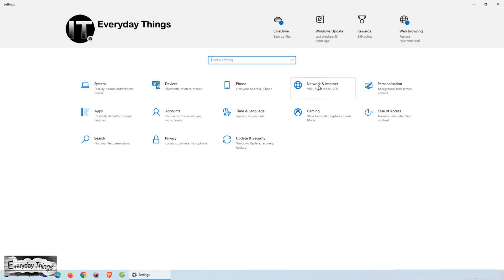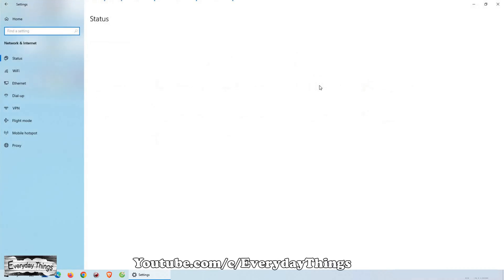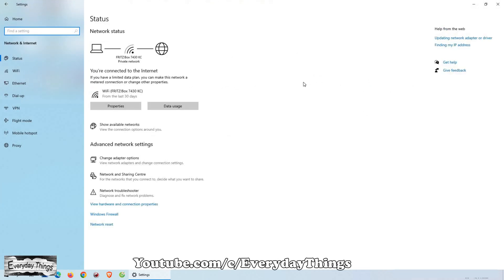From there, select Network and Internet. Once you are in Network and Internet, click on Status.